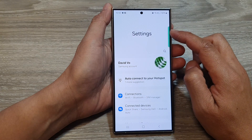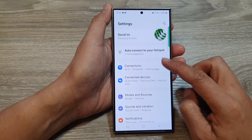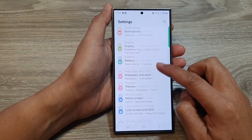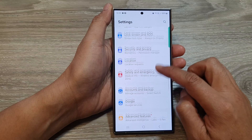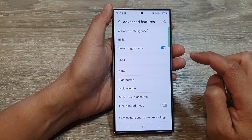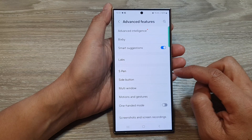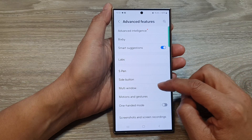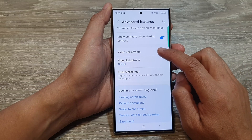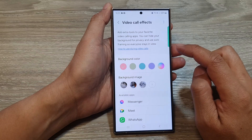In the settings page, we then scroll down. Tap on Advanced Features. After that, we go down and then tap on Video Call Effects.